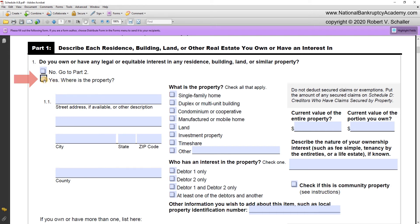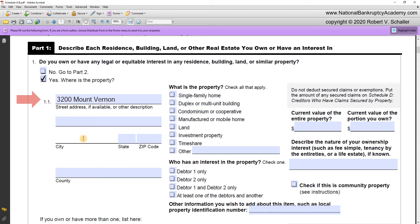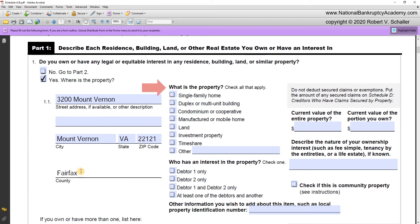What is the street address? That's 3200 Mount Vernon, in the city of Mount Vernon, and the county is Fairfax. The middle column asks 'what is the property — check all that apply.' The document wants the debtor to identify the type of property owned, which helps the trustee understand what it is. In this case it's a single family home, so we'll check that box. Other types of property that can be identified in Part 1 include a duplex or multi-unit building, or a condominium or cooperative.